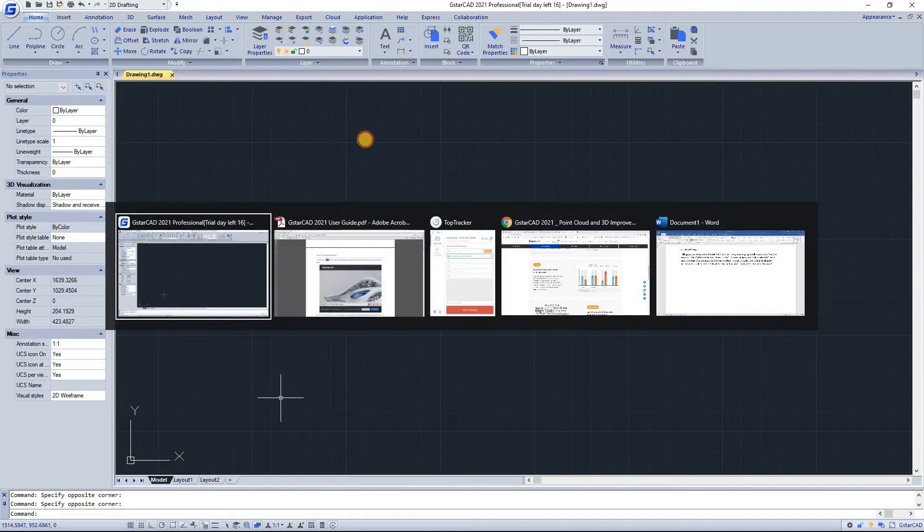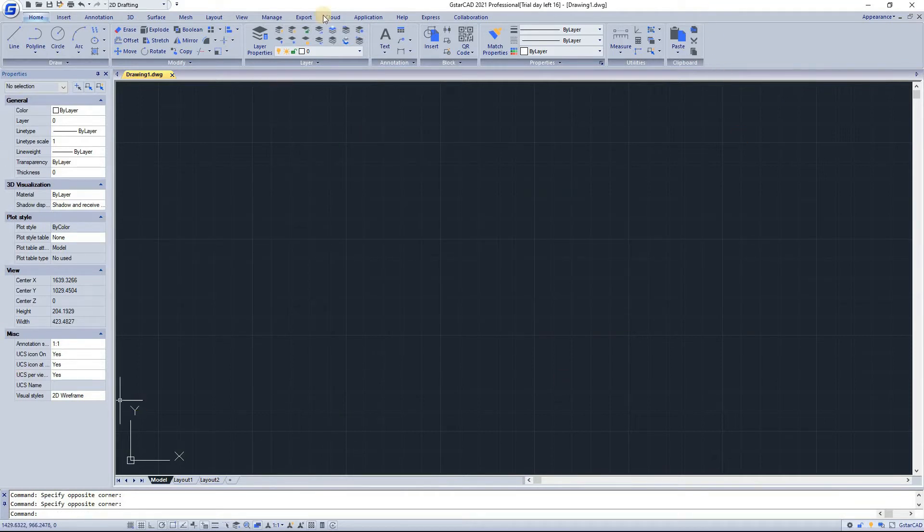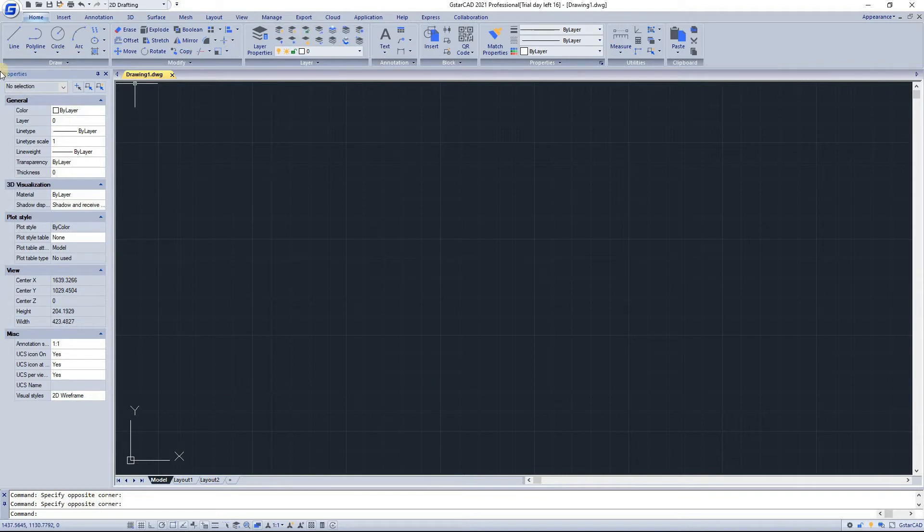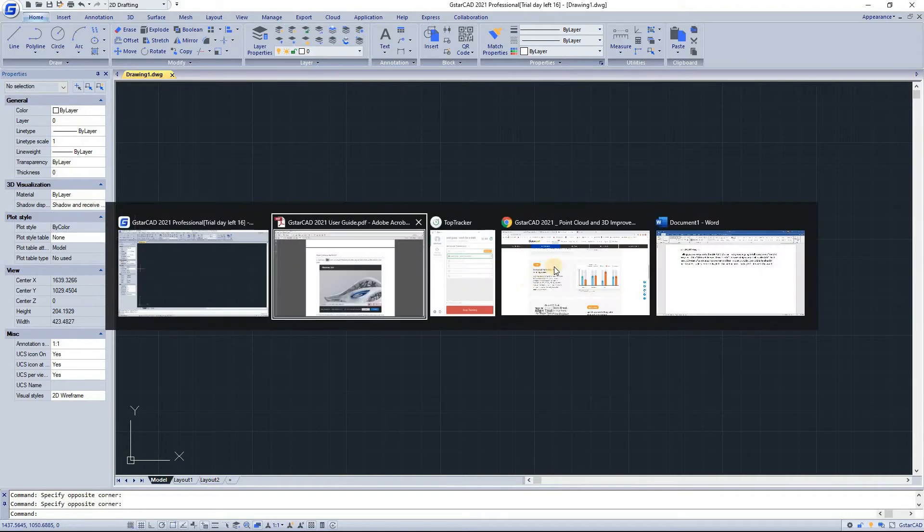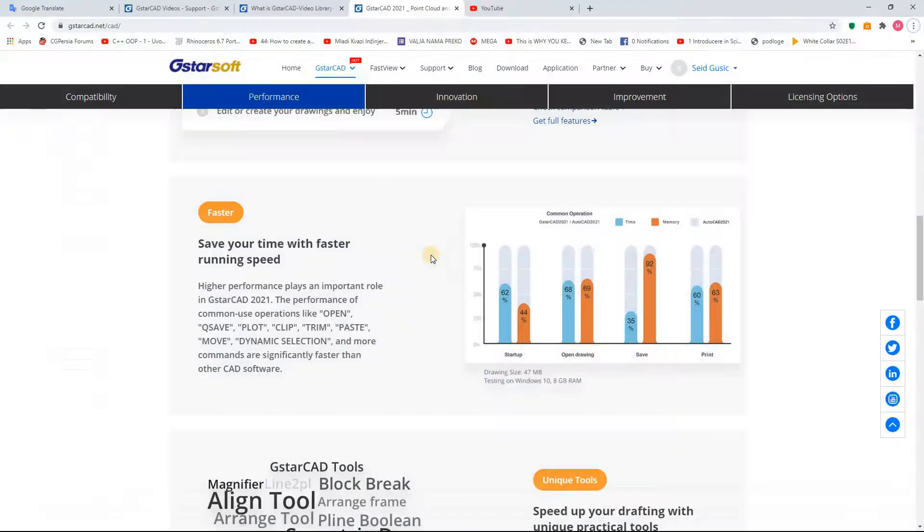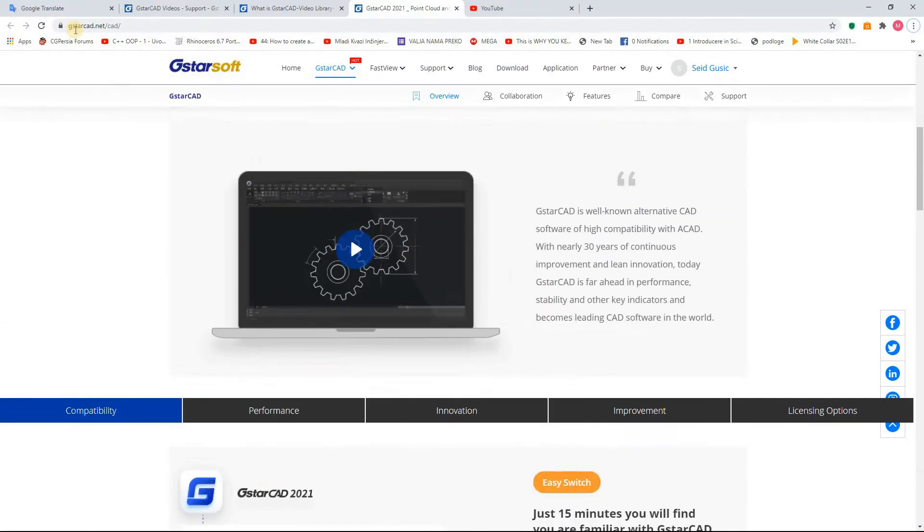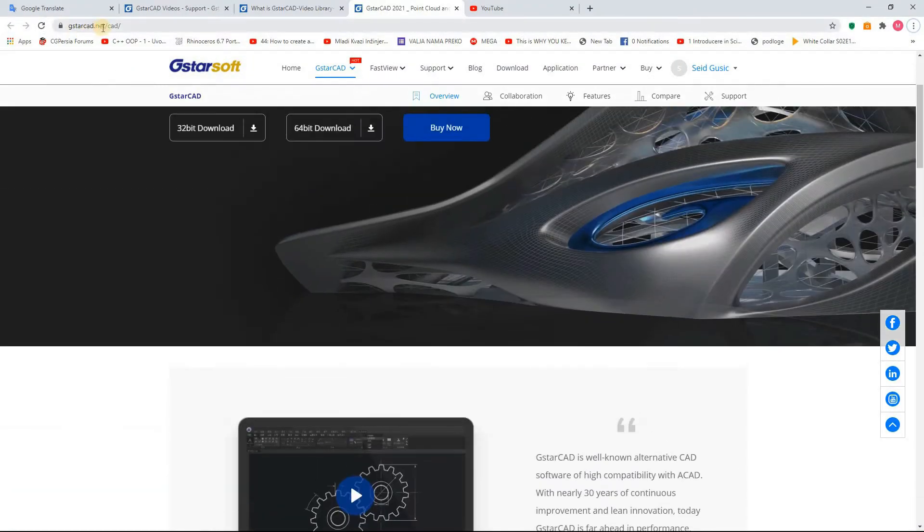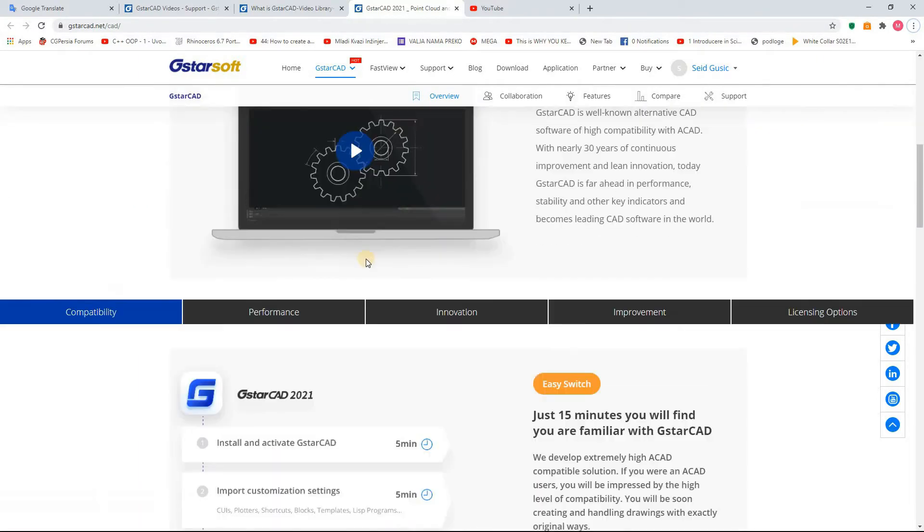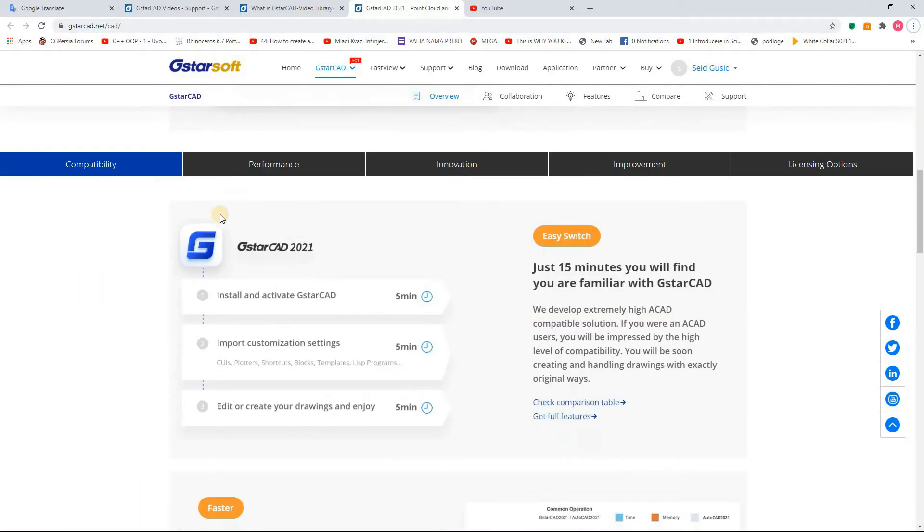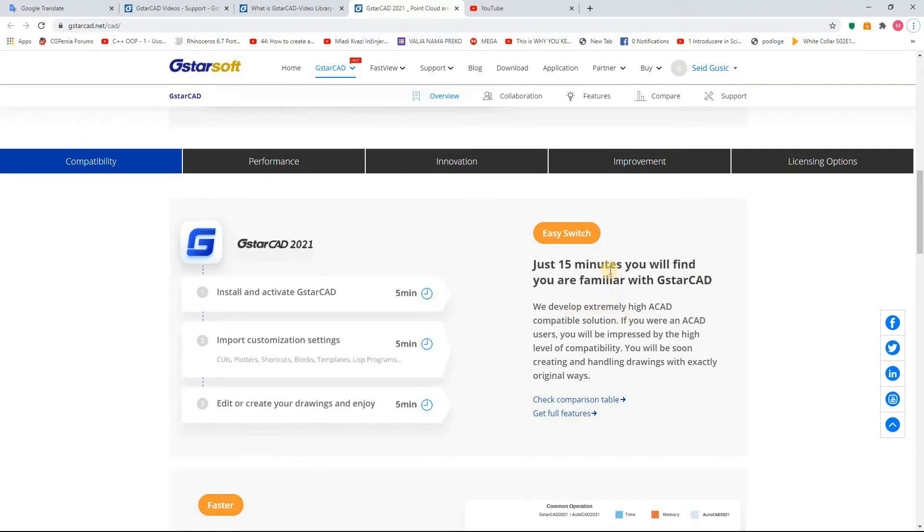So this is GSTAR CAD. When we open, we have this. Shortly we are going to go to the website GSTARCAD.net and you can see on this website you need just 15 minutes. You will find you are familiar with GSTAR CAD. We develop extremely high AutoCAD compatibility solution.